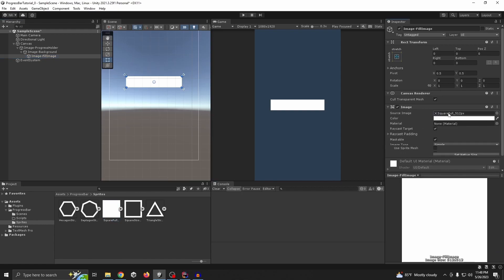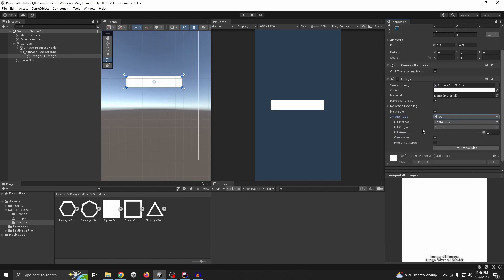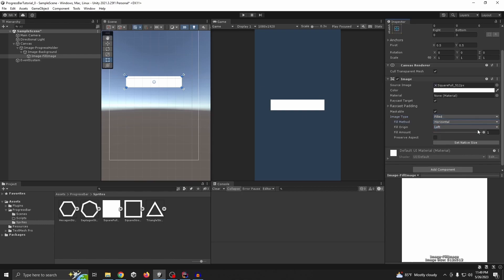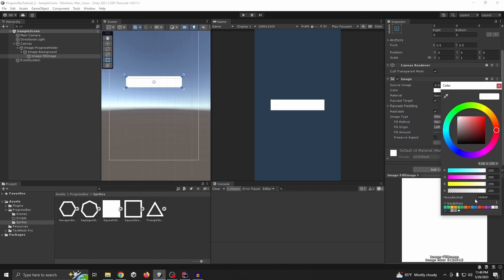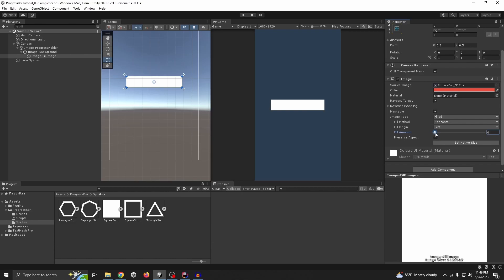It's showing as 'Simple' first. We need to change the image type to 'Filled', and as you can see there are many options for the fill method. We are making a horizontal one. We also need to change the color — let's do this one. It's working nicely. Now we just need a script that goes from zero to one. Let's create a script in the scripts folder.